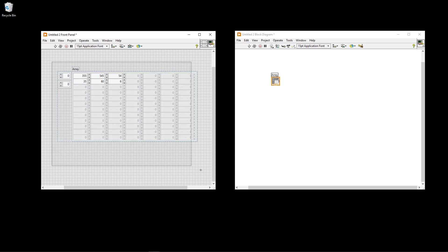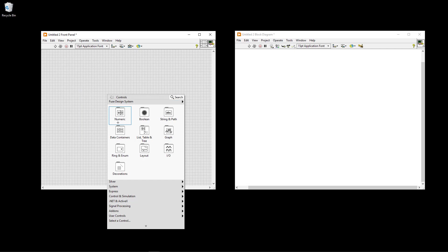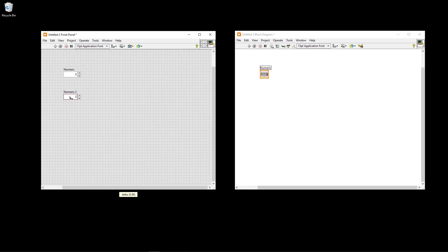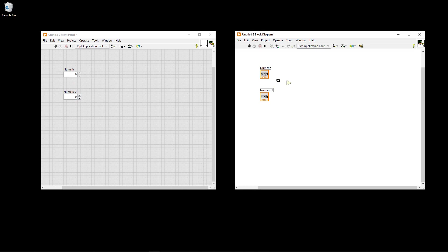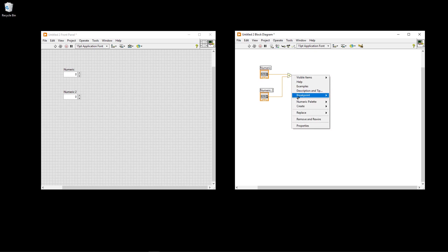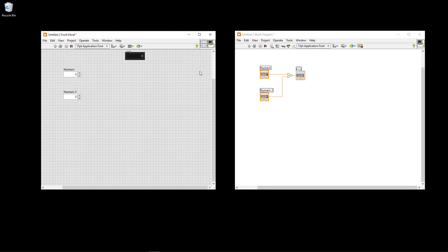Let's see how to use some of the built-in functions on arrays. Assuming you have two scalar numbers and use the built-in add function, wire them in and right-click the output to create an indicator. LabVIEW automatically understands the inputs are scalars and the result will be scalar. So entering 5 and 6 and running it gives a result of 11. But these built-in functions can also work on arrays.